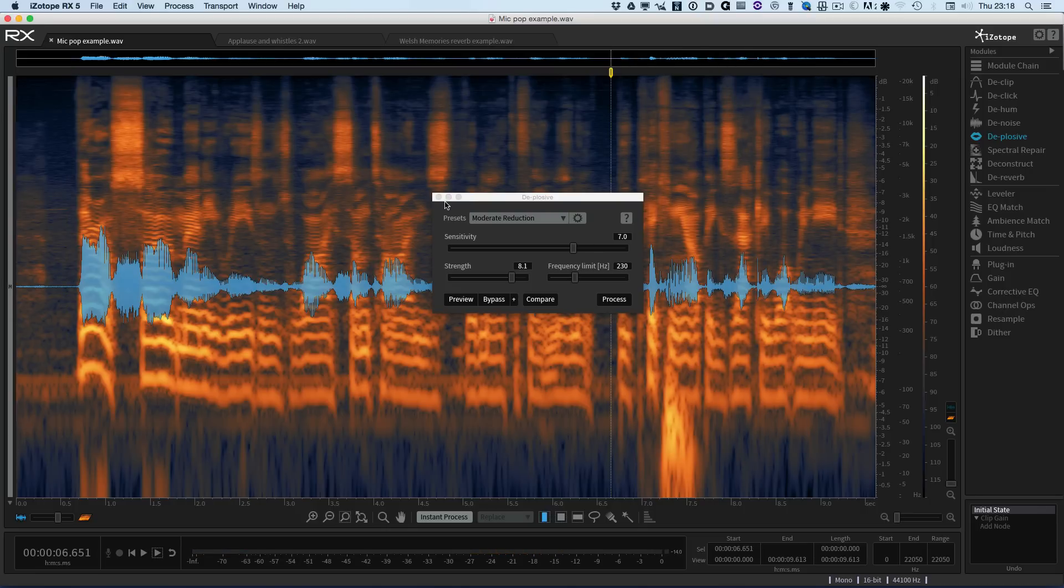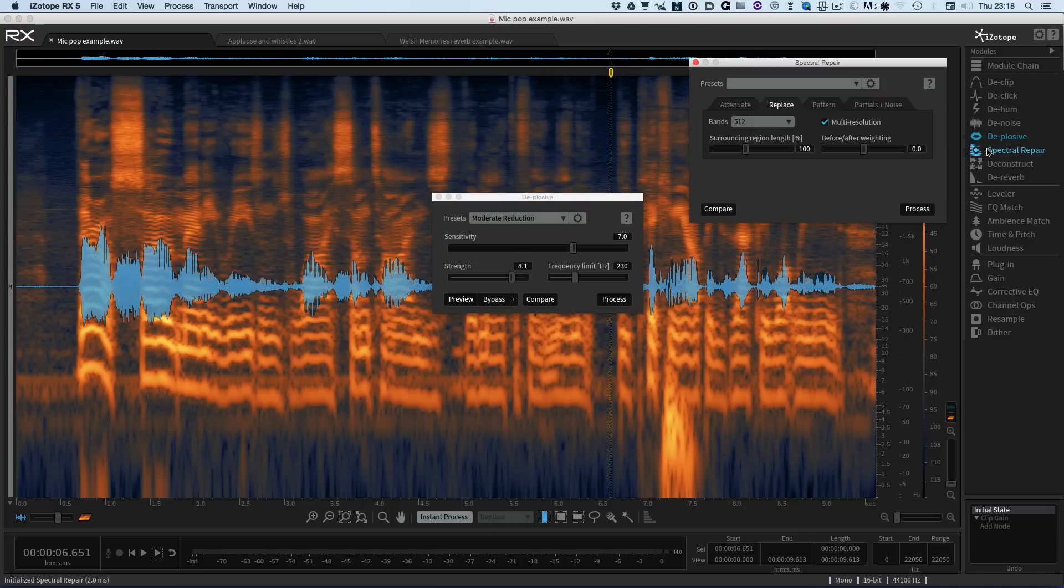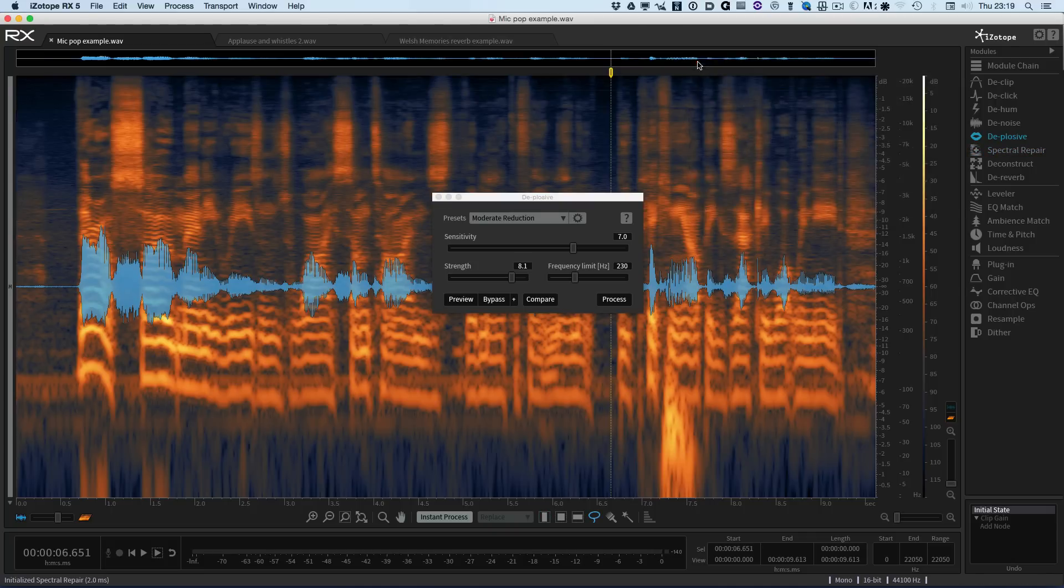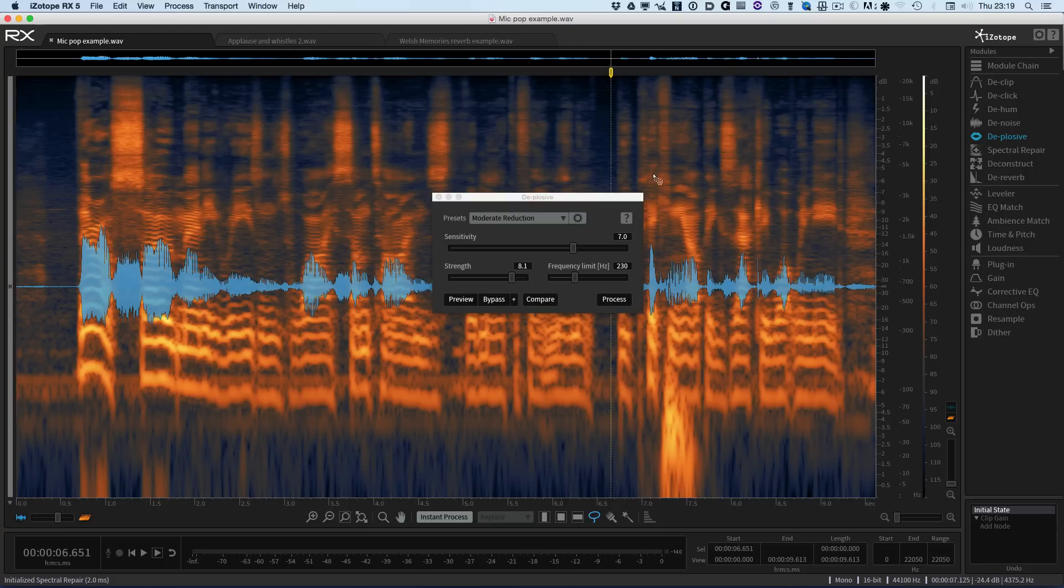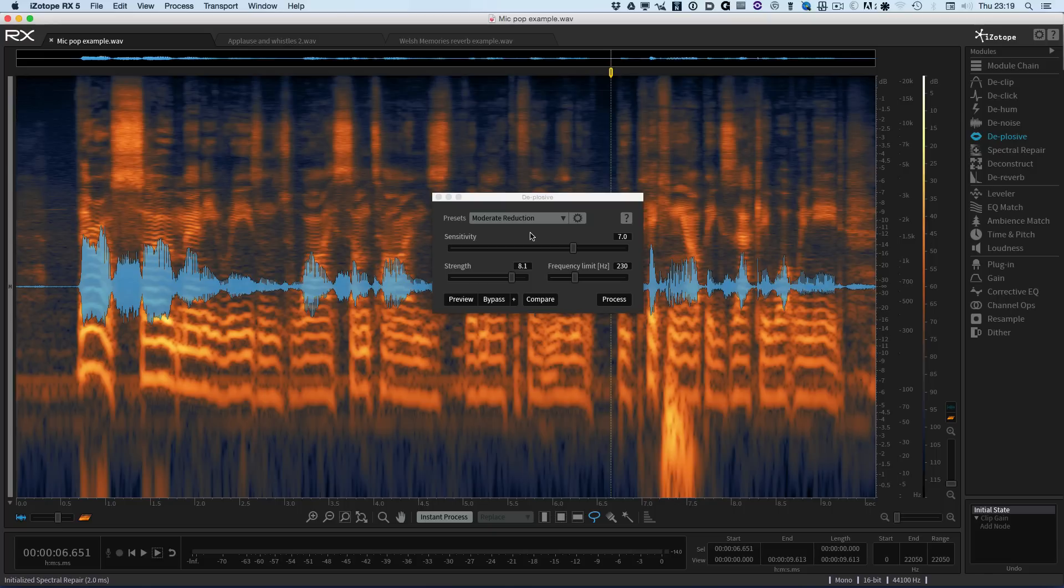Before what we would have done is we'd have gone into spectral repair, drawn around it, removed it, and that's okay for the odd one. But if you've got a track full of them that can be a real pain. Wouldn't it be nice if you could just go through a track and get it to depop? Well that's exactly what the new Deplosive module does.